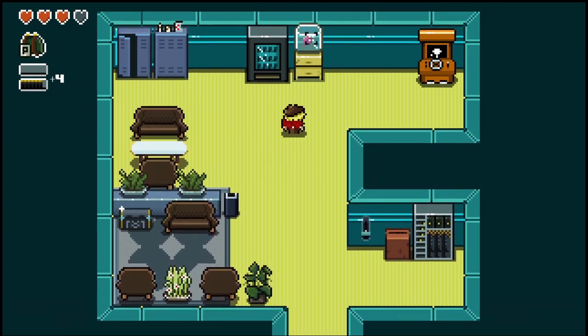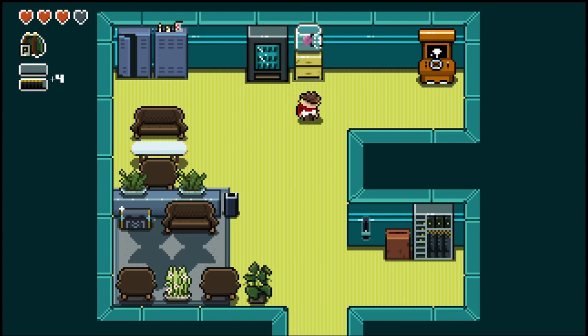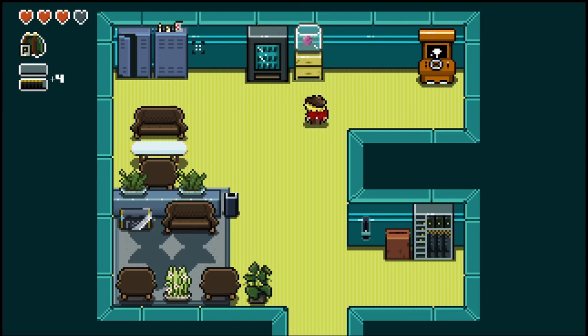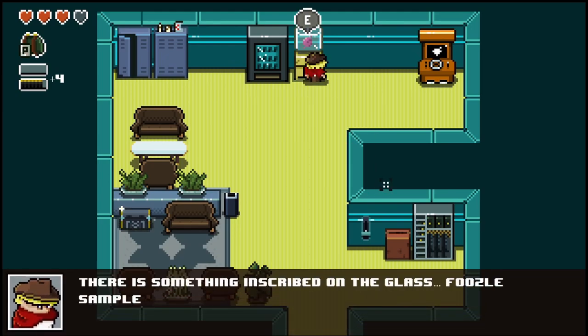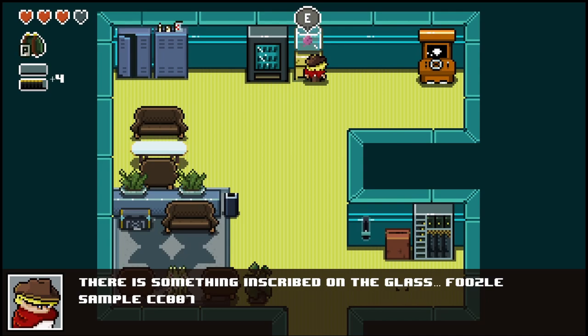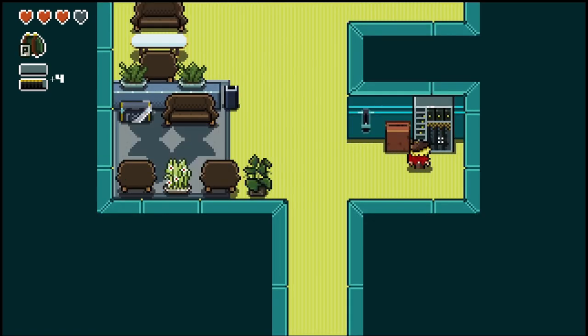I've changed the look of this little tank in here. It's got more of a top-down view which I think fits the style of the artwork better. And there's a little shout out to Fuzal CC. There's something inscribed on the glass Fuzal Sample CC 007.